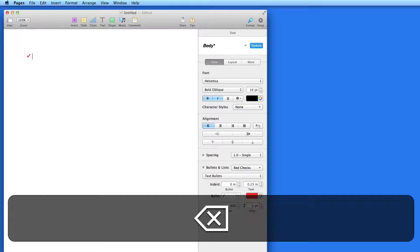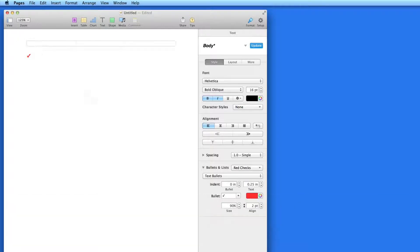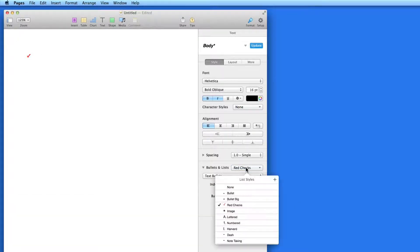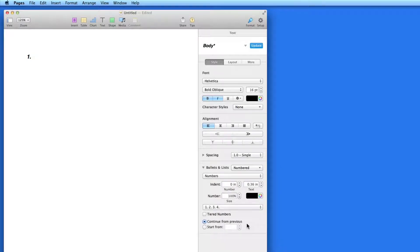Now let's make an ordered list. I'll start with the numbered list. This works pretty much the same way as bulleted lists. Each time I create a new line, the next number in the list is displayed.